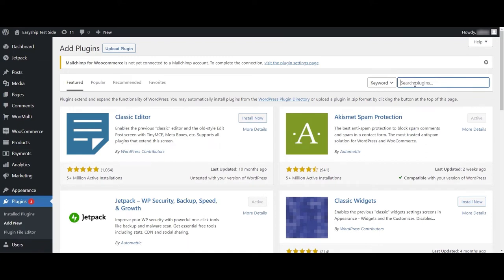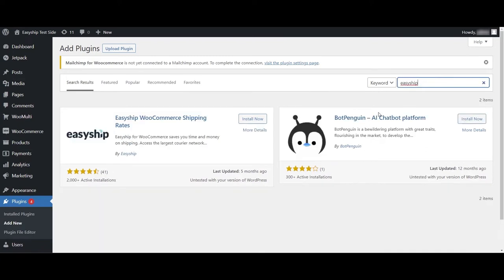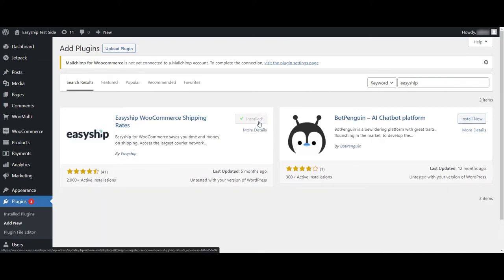Once on the page, search for EasyShip and click Install Now. After the plugin is installed, click Activate.